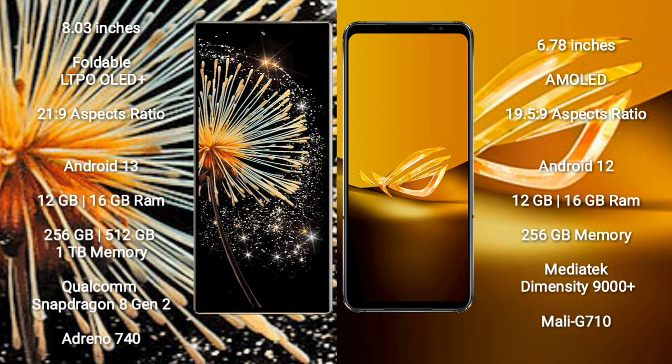Xiaomi Mix Fold 3 comes with 12GB and 16GB RAM options, and 256GB, 512GB, and 1TB internal storage options. It is powered by the Qualcomm Snapdragon 8 Gen 2 processor with an Adreno 740 GPU.